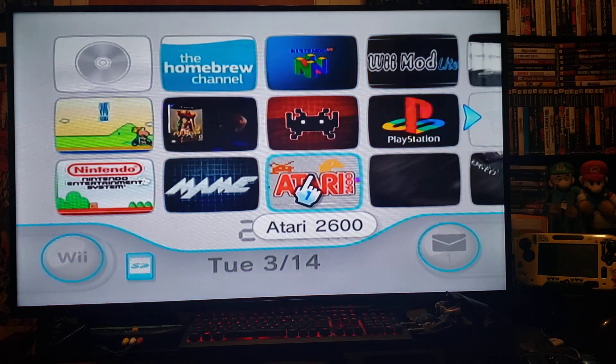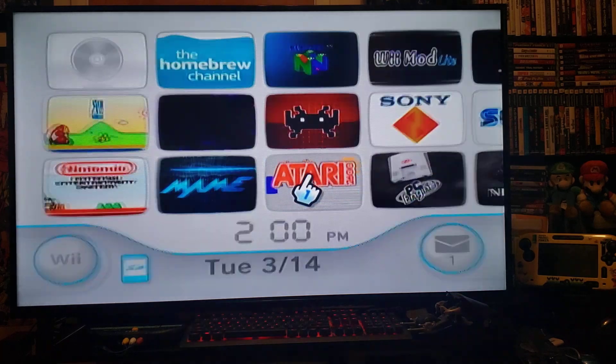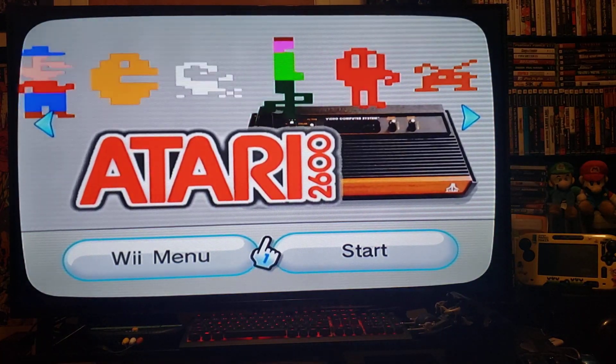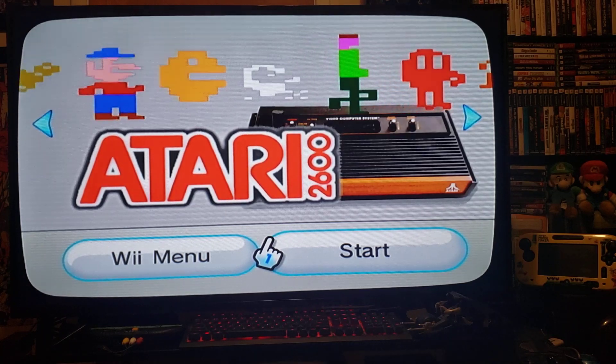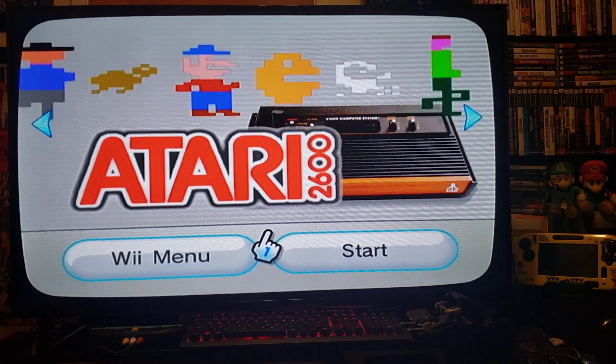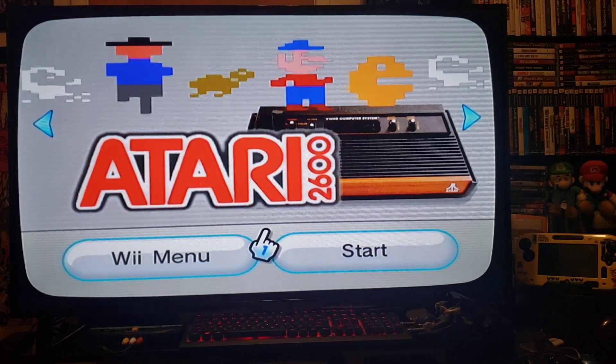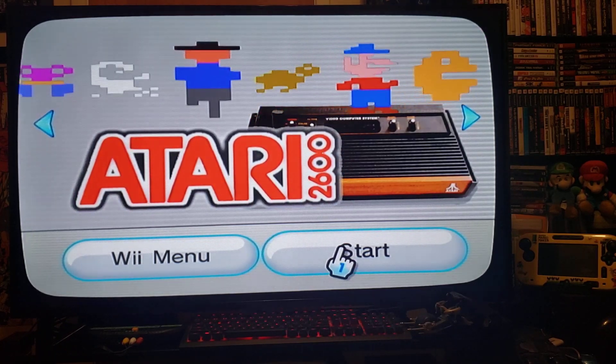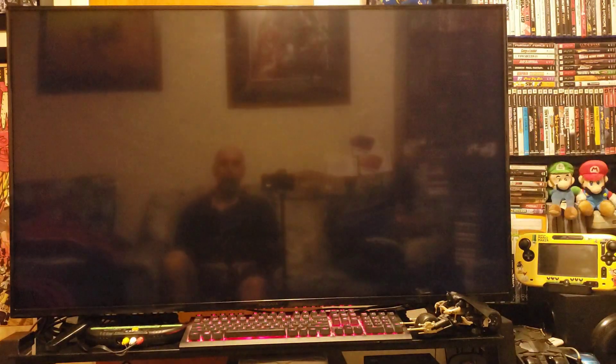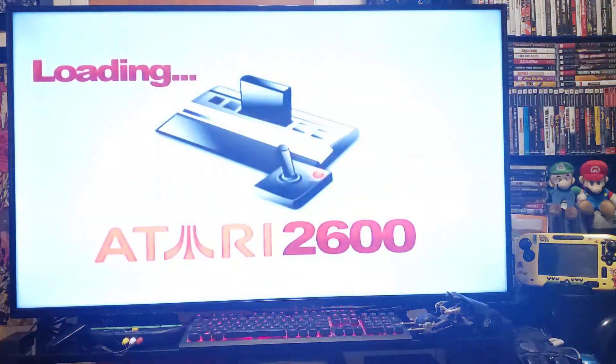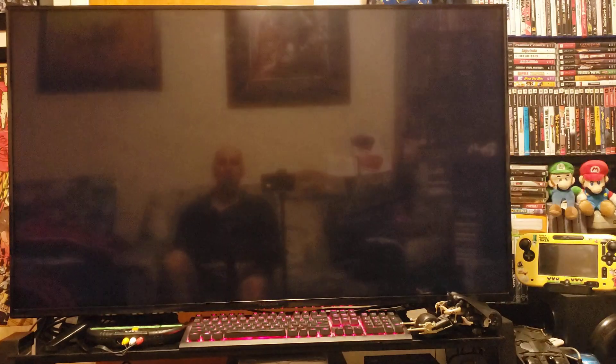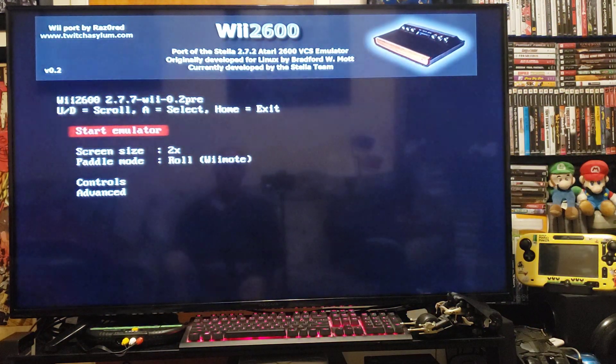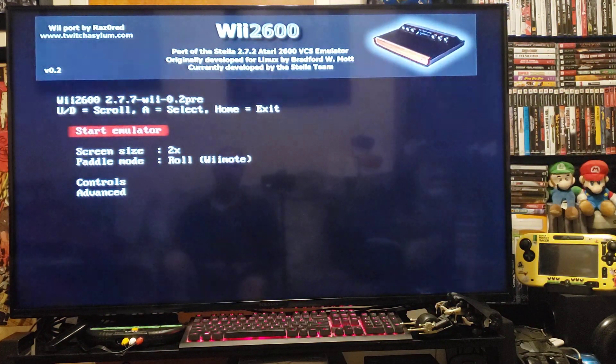Press A to start it up. Pretty cool little channel. Press start. Should load up very quickly, there it is. Now press A to start the emulator.